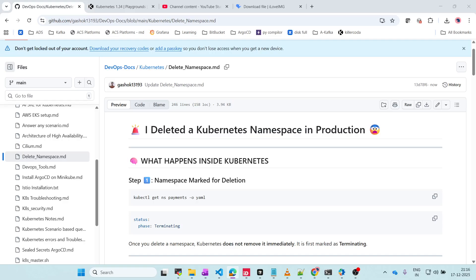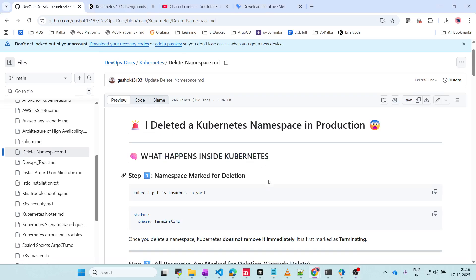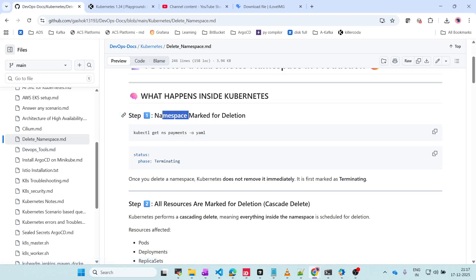In case if this happens, how exactly they will troubleshoot and how they will fix this. So what happens inside Kubernetes? Step one - the namespace is marked for deletion.